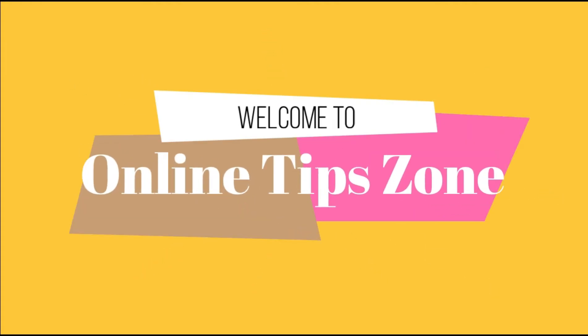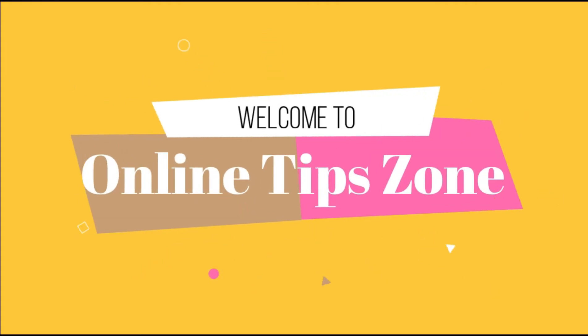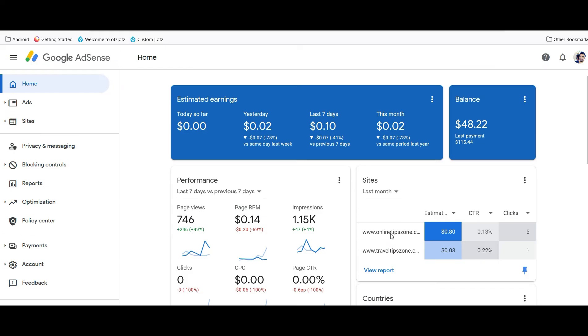Welcome to Online Tip Zone. Hello everyone, now we are going to know how to change your Google AdSense language. By default it will show as English U.S. or English UK. Now I am going to change it with another language.